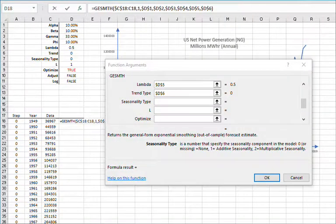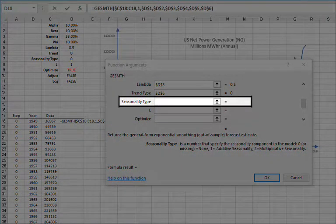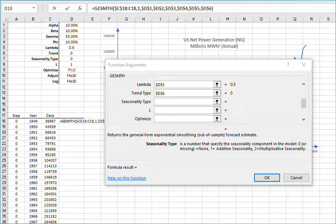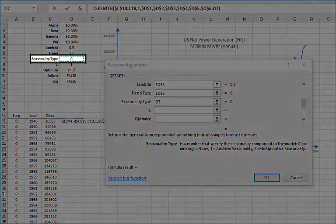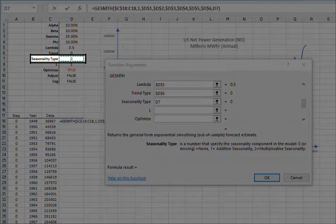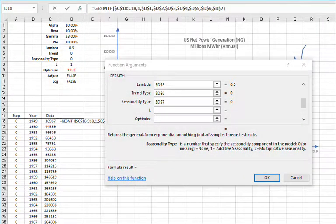For seasonality type argument, you may leave blank, indicating non-seasonal, enter 0, or reference a cell in your worksheet. For consistency with the rest of our arguments, let's reference the cell D7 and then lock the cell reference by pressing F4.